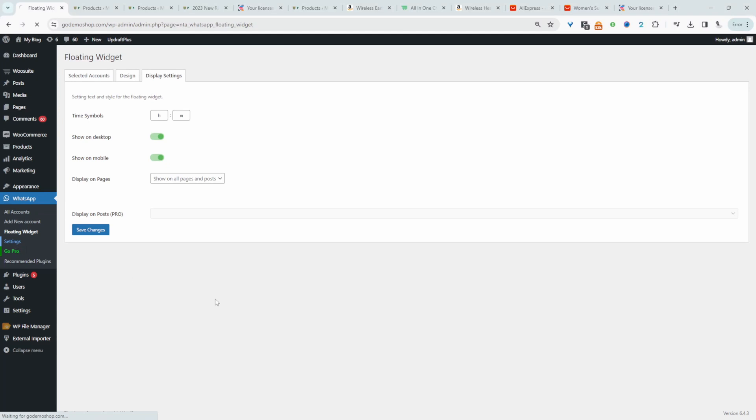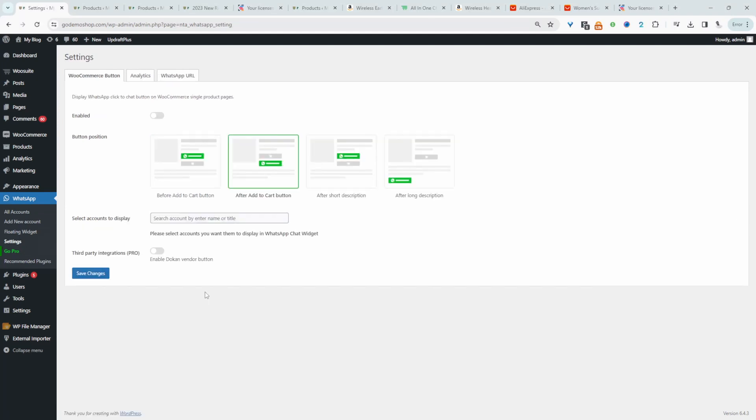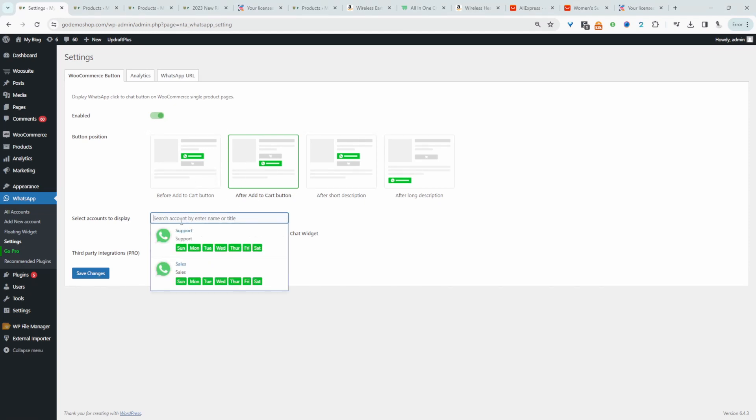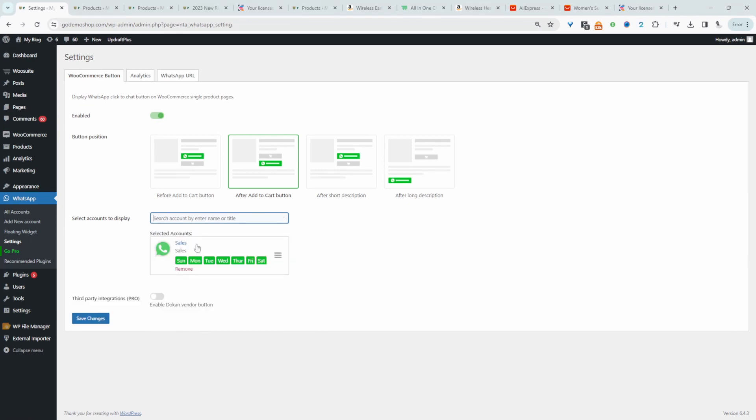Let's navigate over to settings. And since I'm running a WooCommerce store, if I enable this option, we can actually display this WhatsApp button below the add to cart button. And then we can choose the account to display here. For example, sales, this makes sense. So we'll hit save.